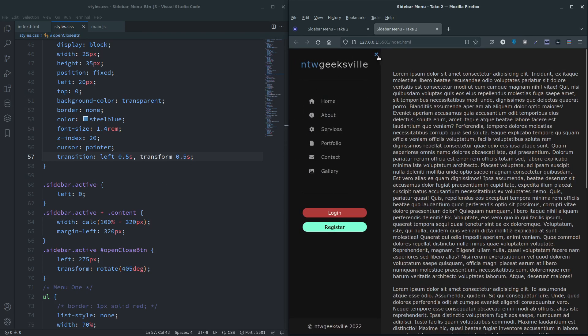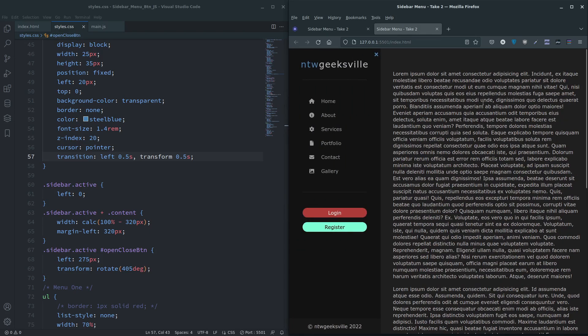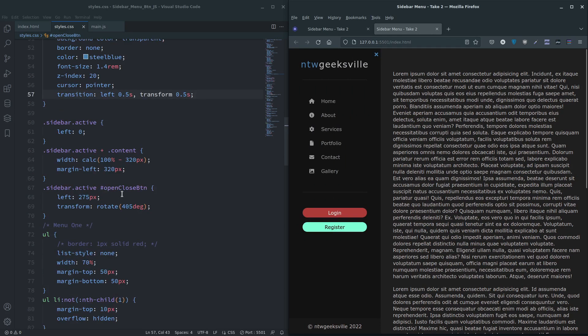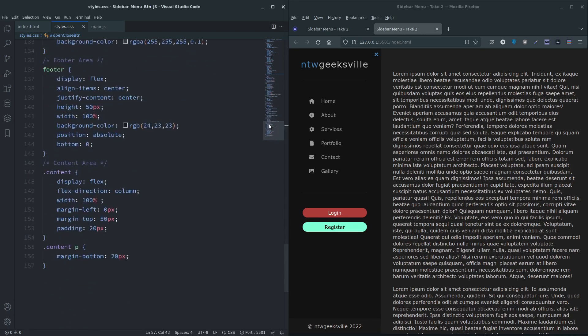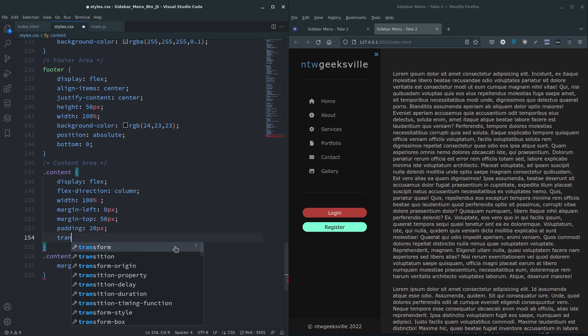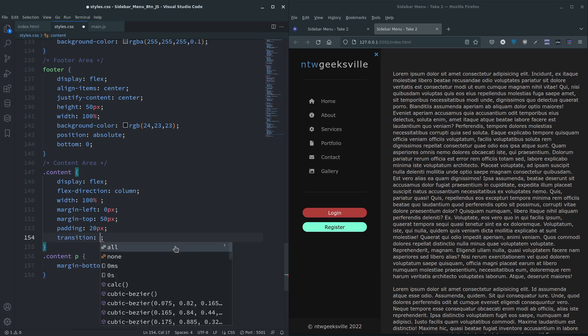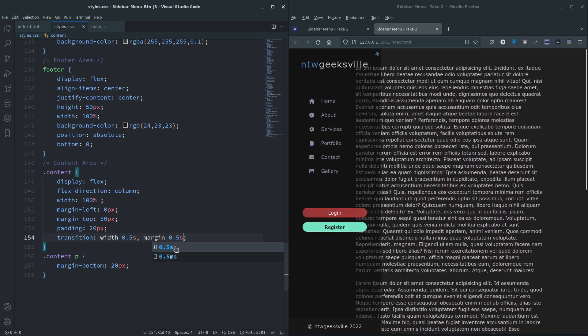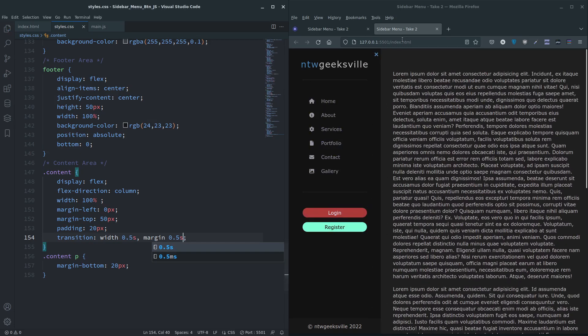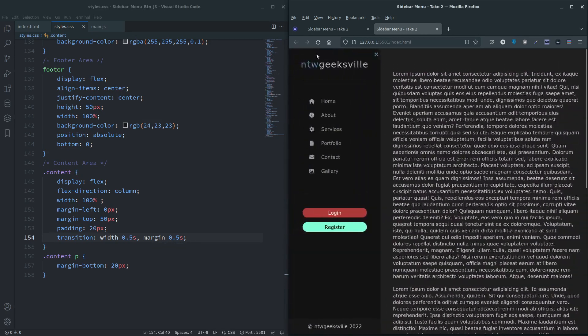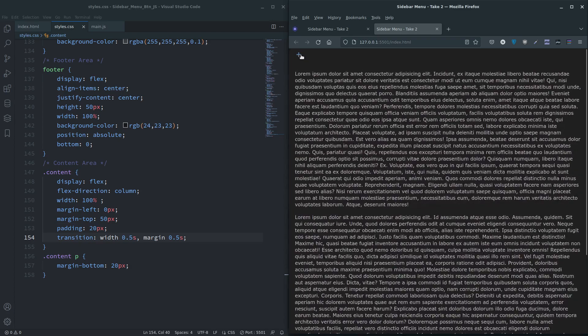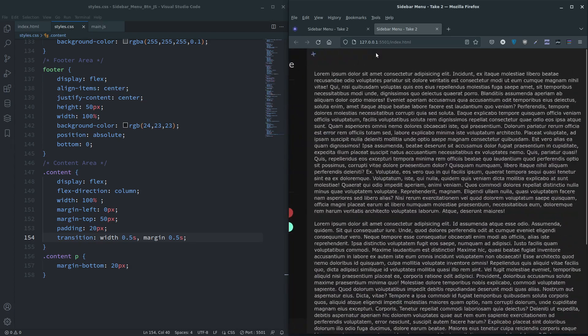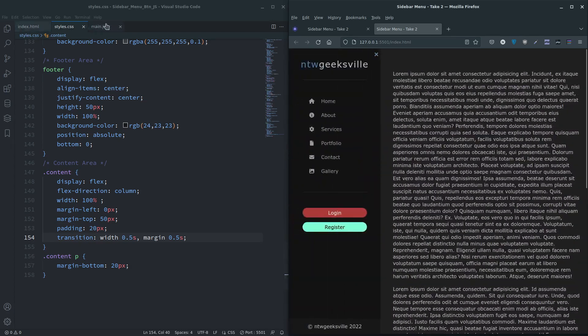But as you can see, the content, yeah, not really fluid at all. So we need to do that as well. So go down to content. Transition, the things we changed on there was the width. Width 0.5 seconds and also the margin, 0.5 seconds. And there you go, everything moves smoothly and in sync. And that's pretty much all there is to it.